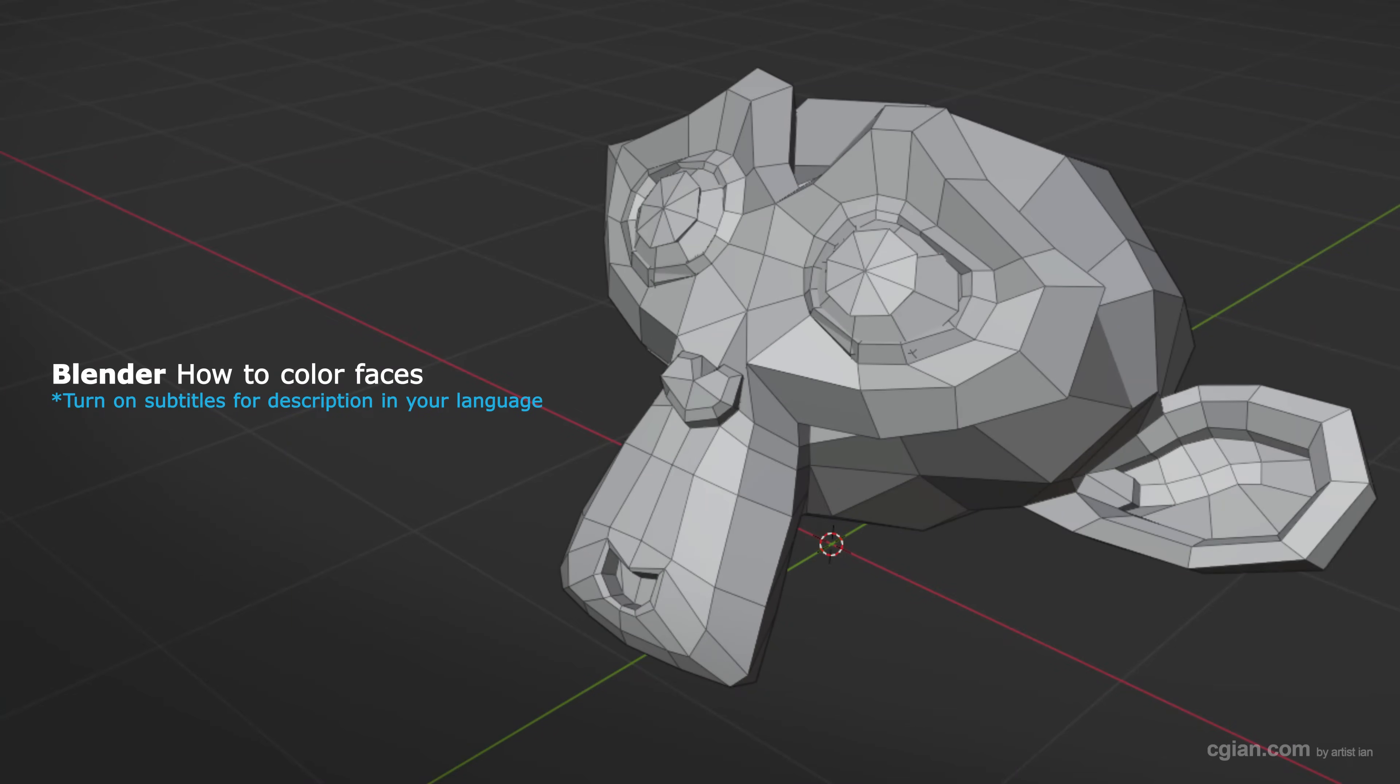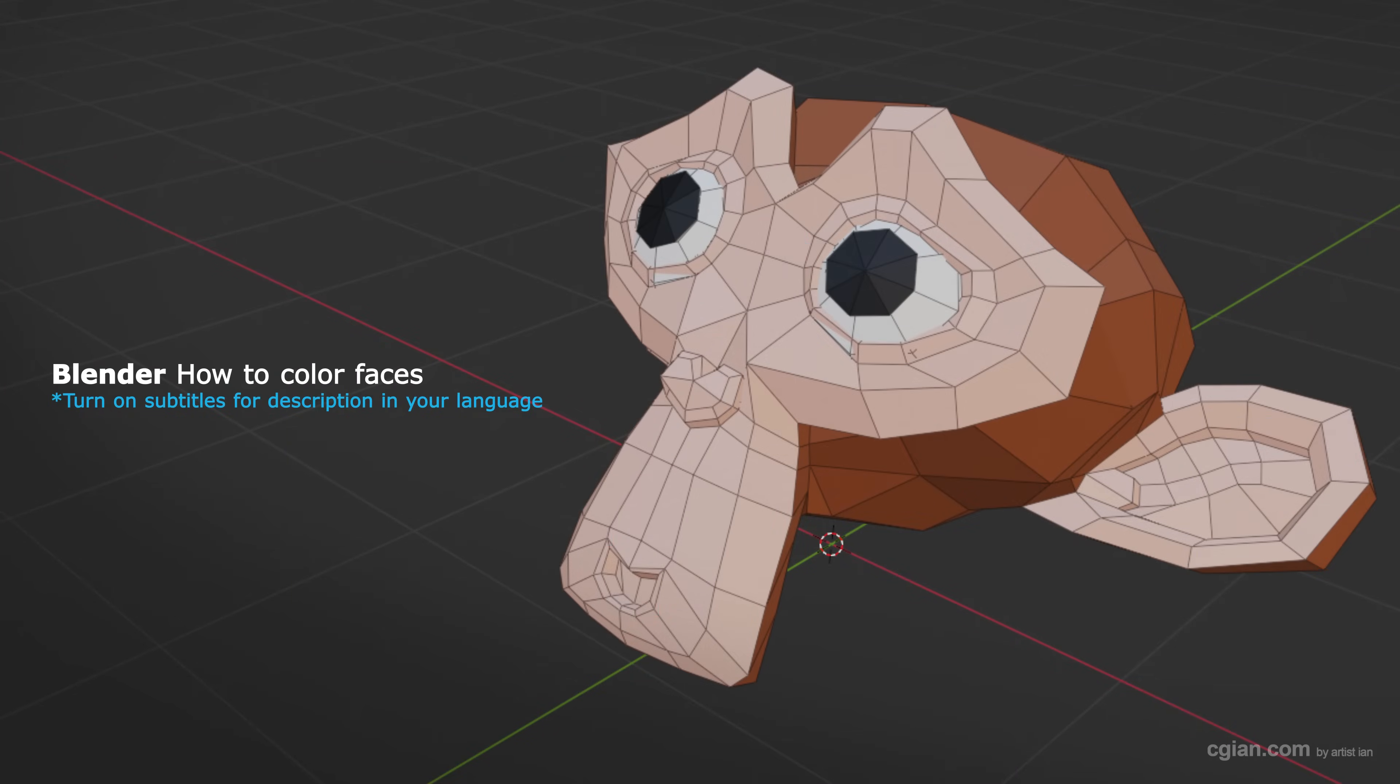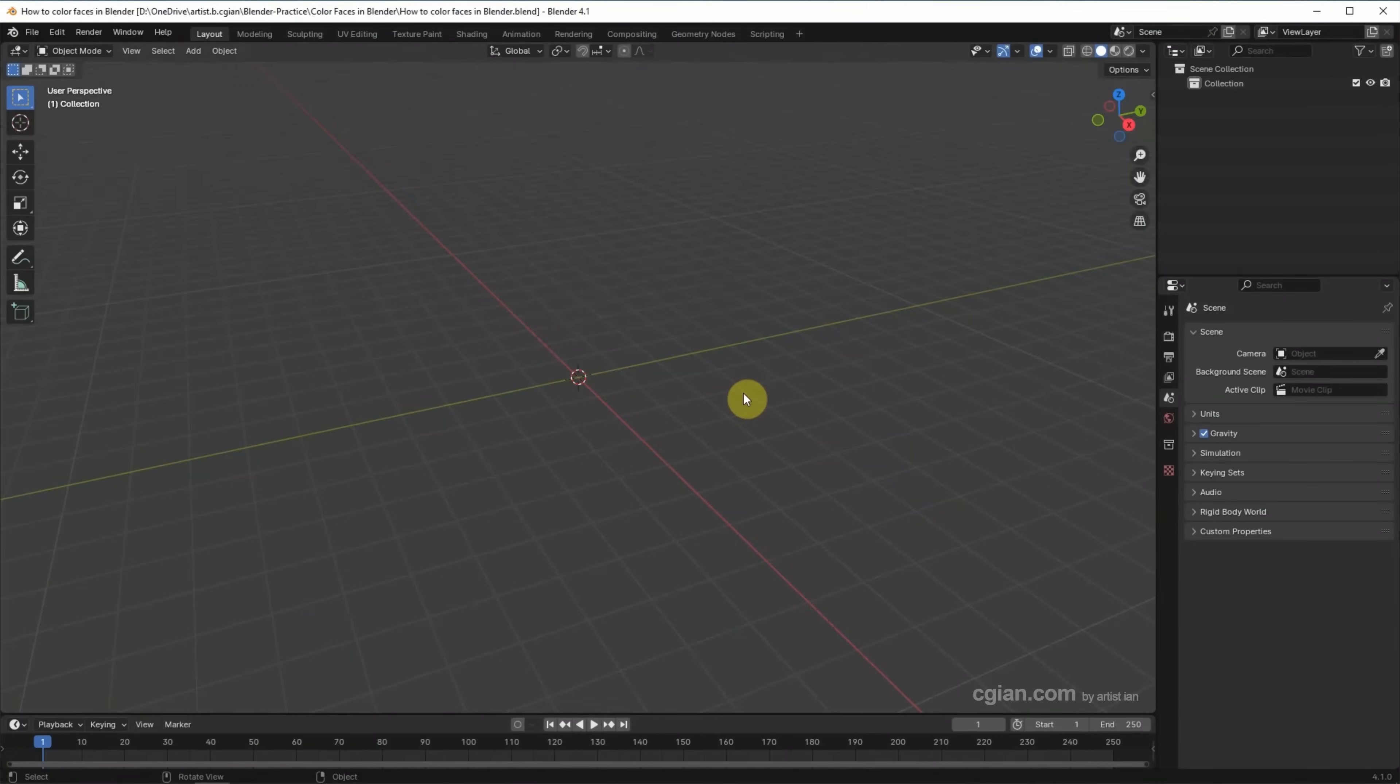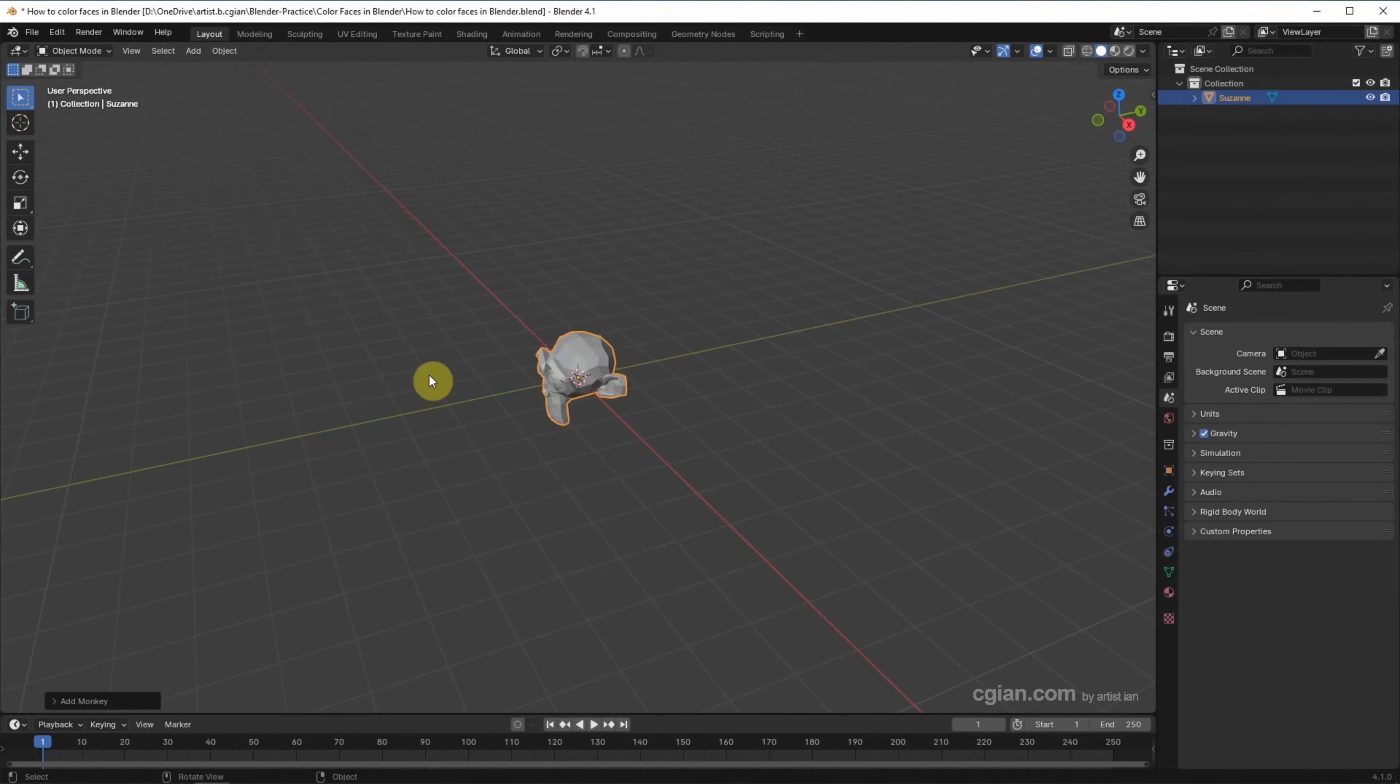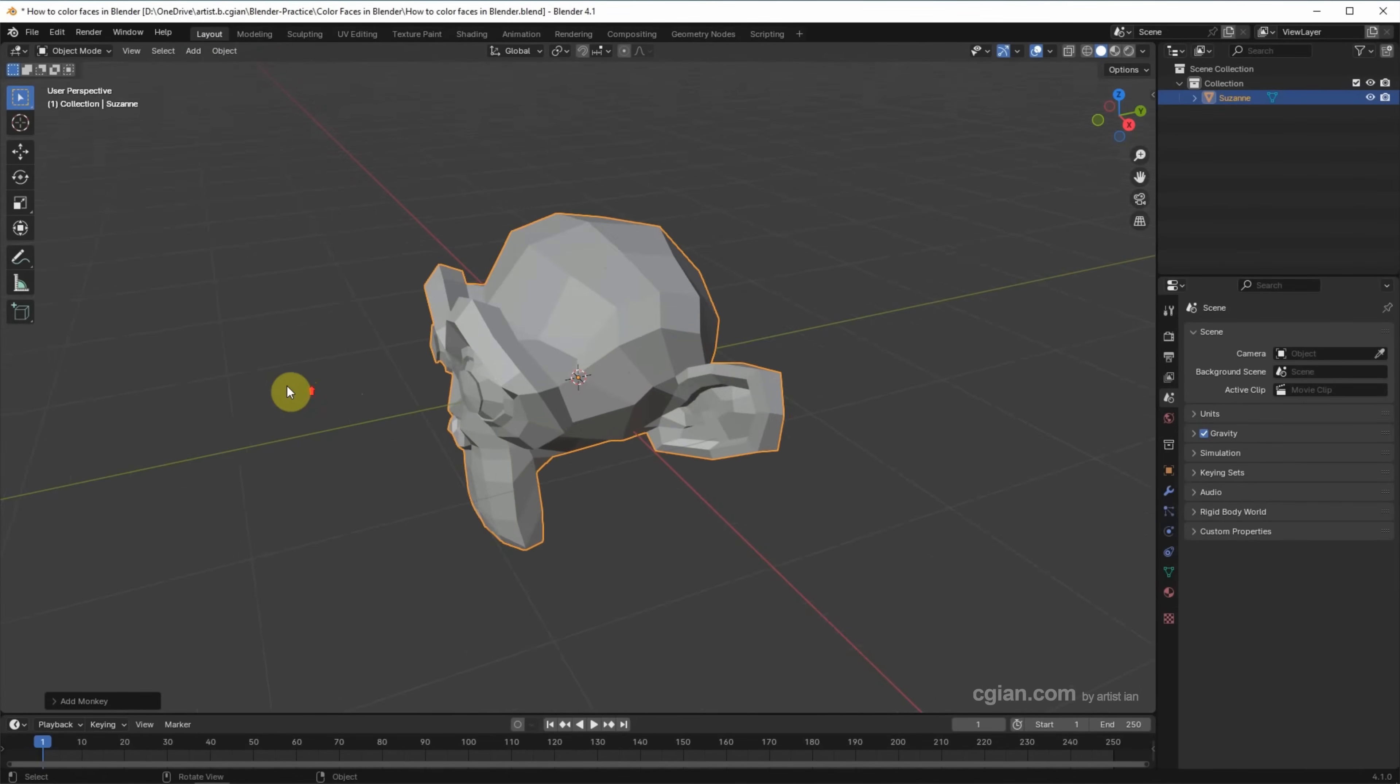Hello, this is a quick video to show how to color faces in Blender. In this tutorial, I will use the Monkey Susan. We can go to Add, Mesh, and Monkey Susan. Close up the view.